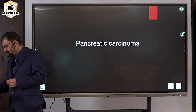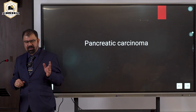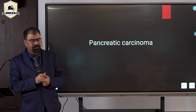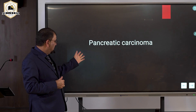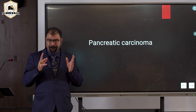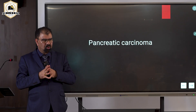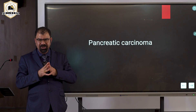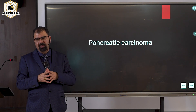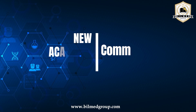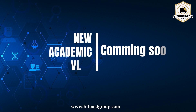Finally, pancreatic carcinoma is usually located in the head of the pancreas — 90 percent or more of cases occur in the head of the pancreas.